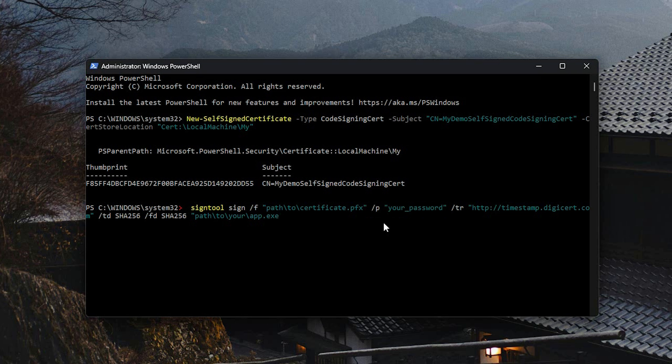You can also enable the TR, which means that you have a timestamp on your certificate. And at the end, you need to define the path where you have your application that you want to be signed.